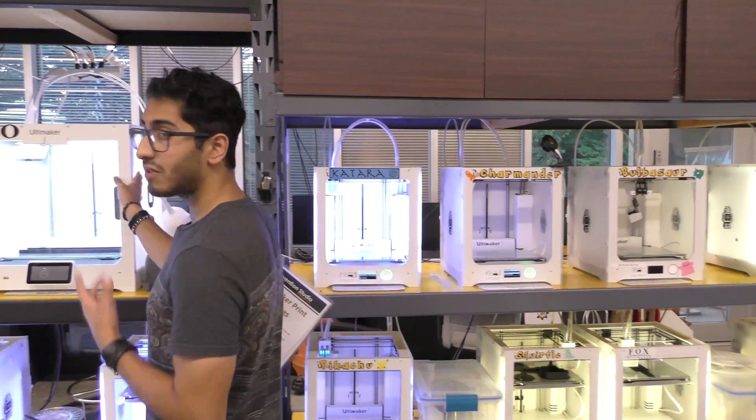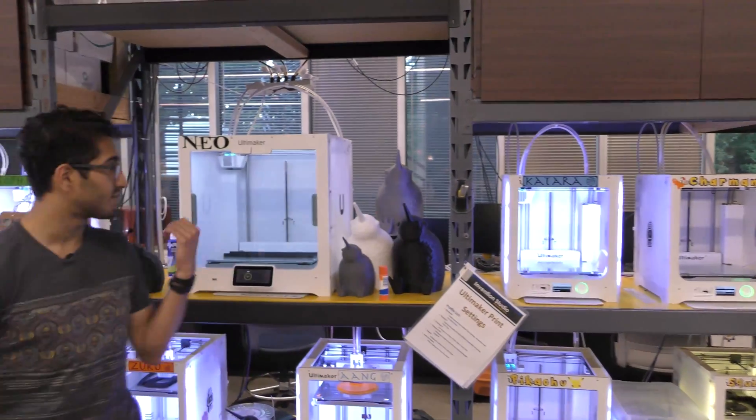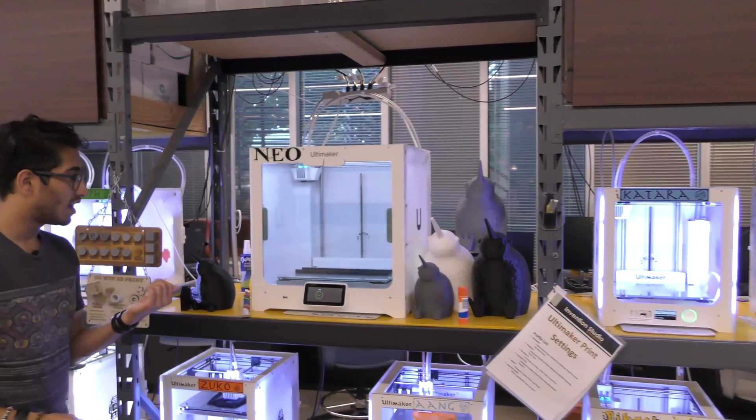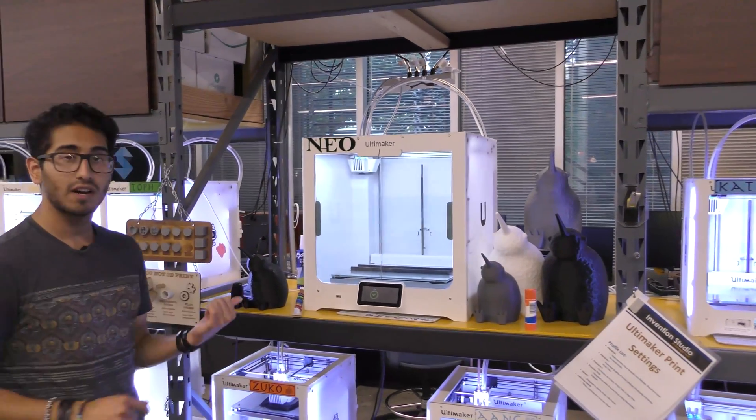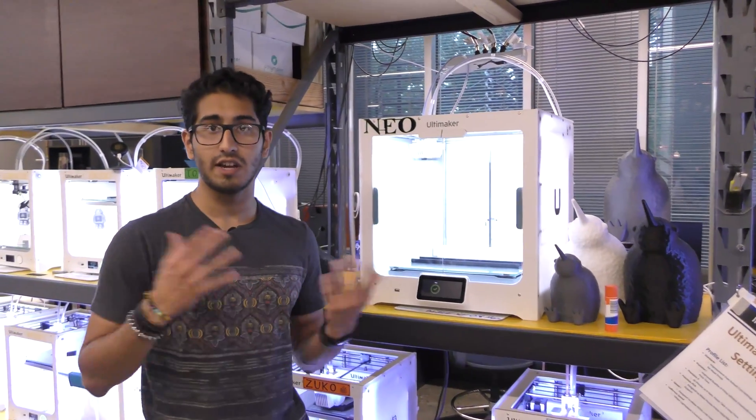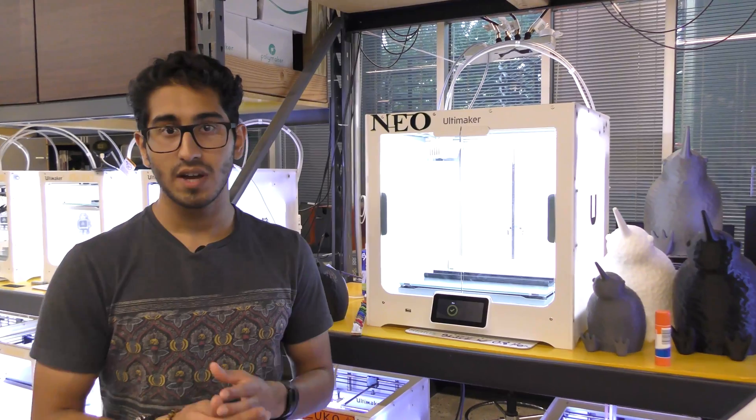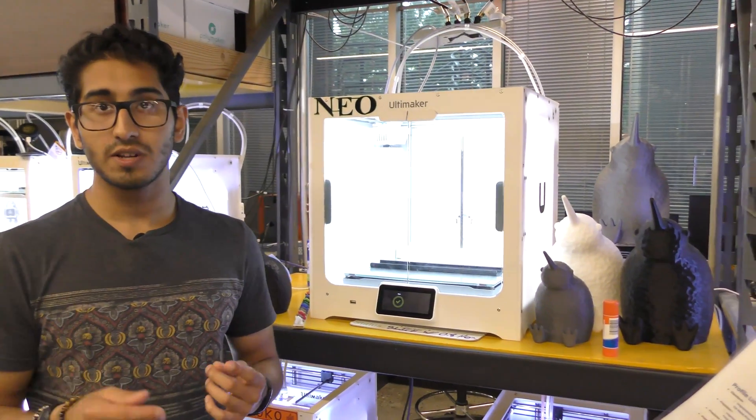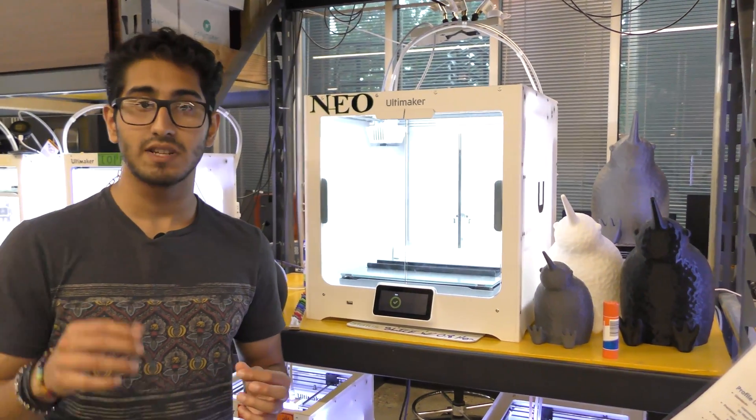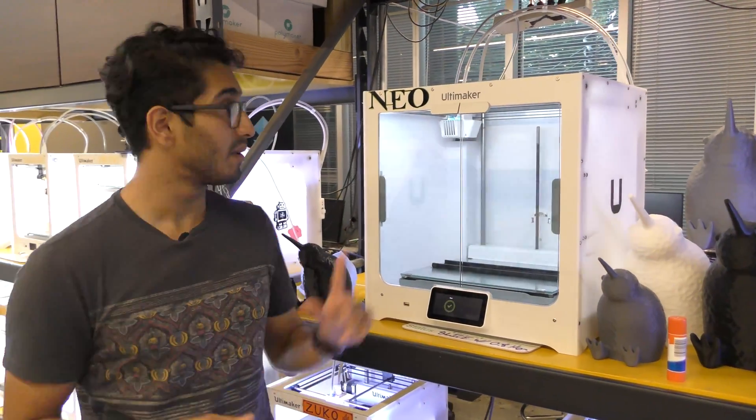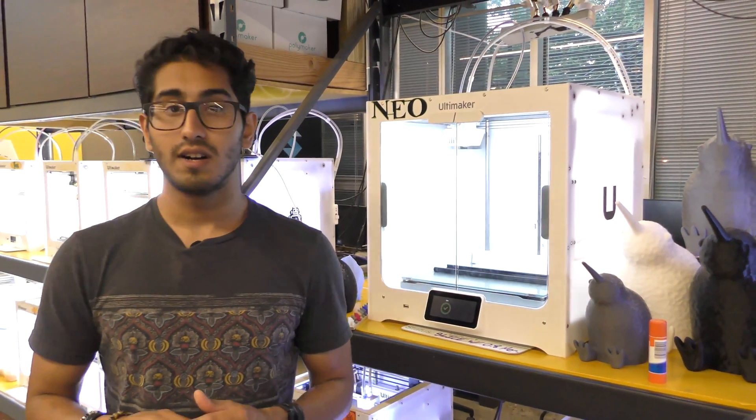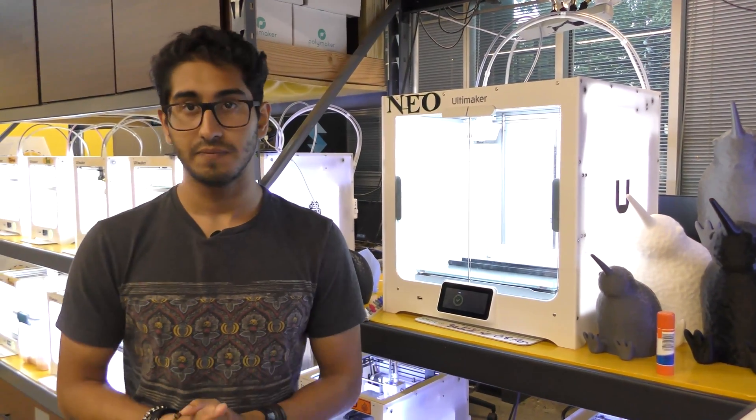Now over here, similar to the Ultimaker 3, we have the Ultimaker S5. The biggest caveat of this printer is its greater build volume. In addition, it's also capable of printing some more exotic materials, such as brass fill and wood fill, because it's capable of handling different types of nozzles.